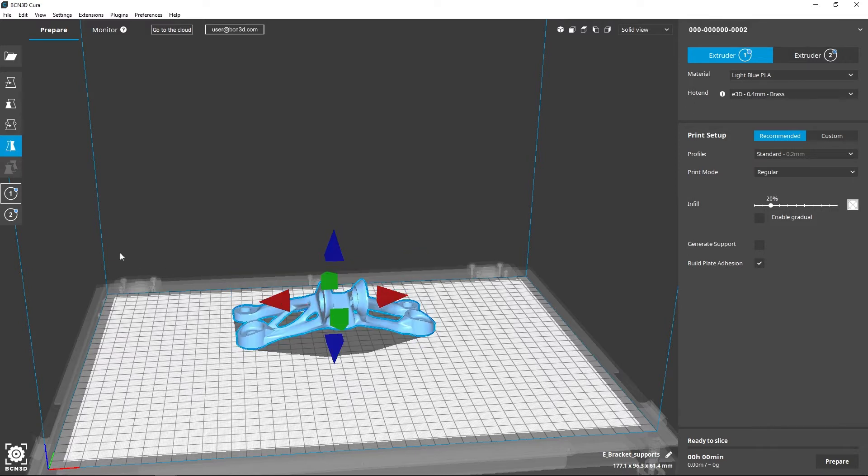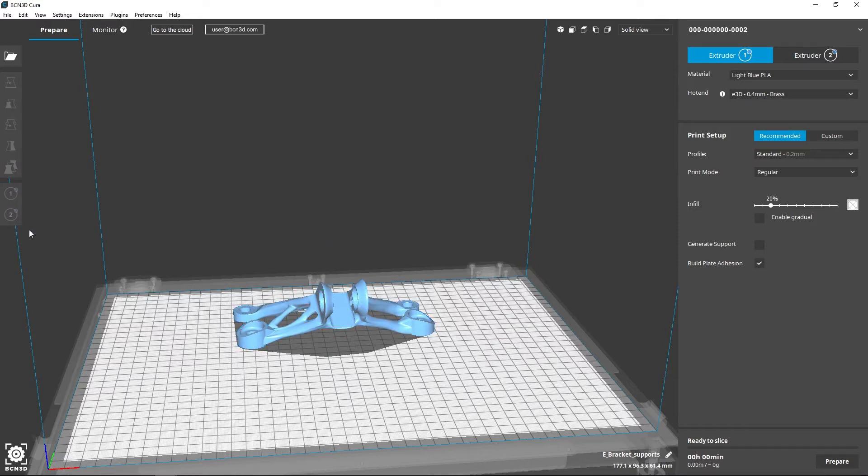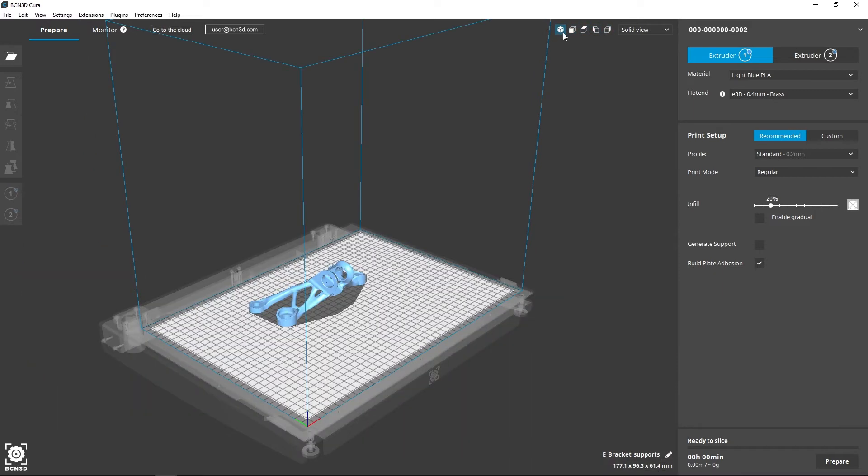You can also see a summary of the two extruders and the material setup. On the top you can change between different print surface views and alter the viewpoint by dragging with the right mouse button pressed.